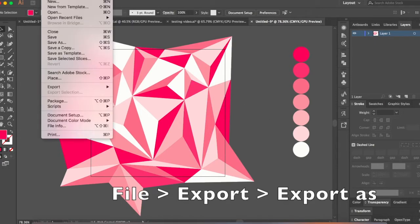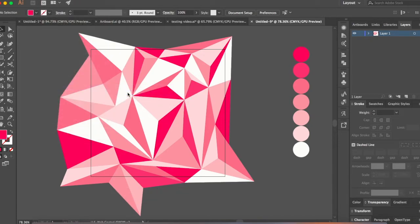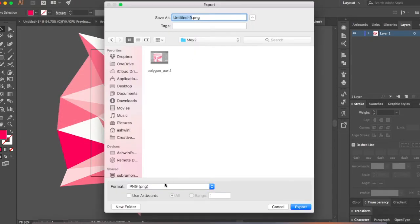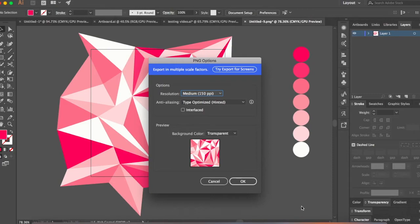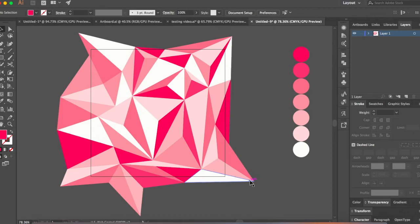So all you have to do is go to file, export, export as. Make sure it's selected as PNG and click on use artboards. This is really important. So click on use artboards and say export. So when you do that, the region within this artboard gets selected and then you have a very nice PNG which gets exported.